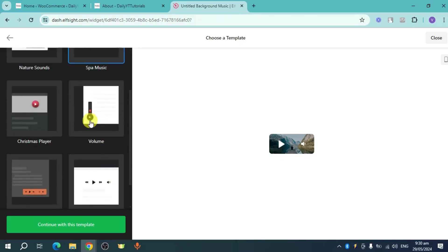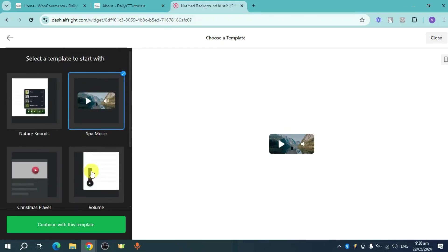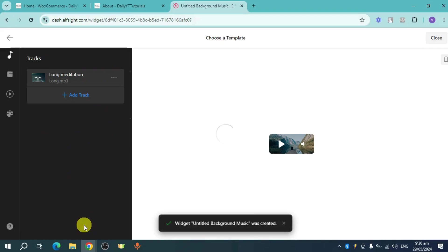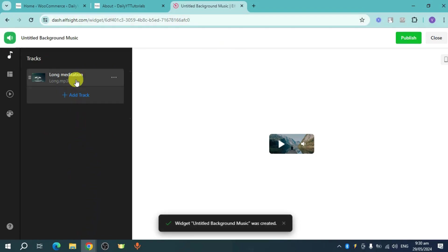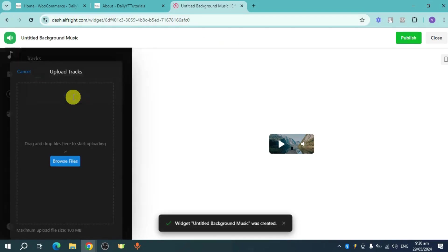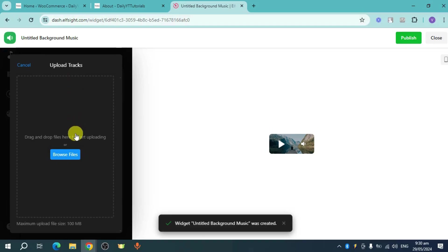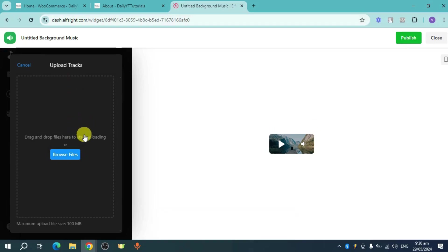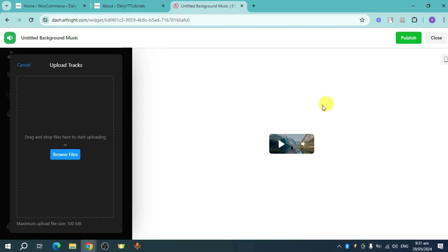So in this case, I'll just head over and choose this spa music. Click on this continue with this template. Now you can add in here some tracks. First one has been added automatically. Now I click on this add track right here, where you can just drag and drop files here to start uploading them. So just head over and drag some tracks that you want to add for this playlist.